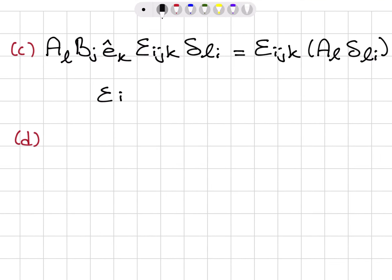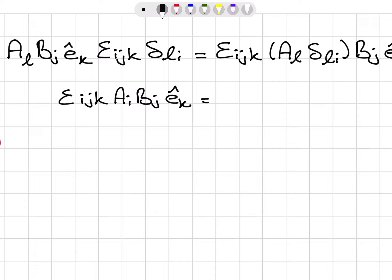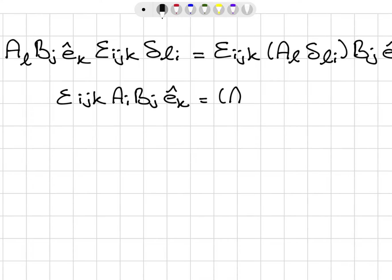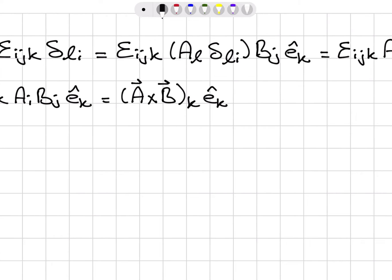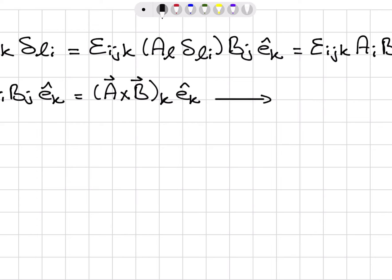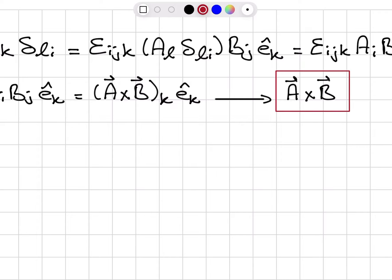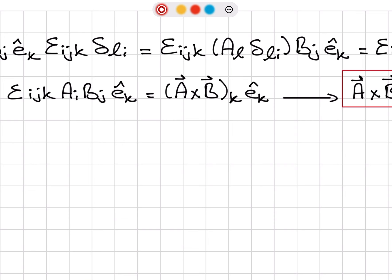Let's write it this way: put the Levi-Civita symbol up front — ε_ijk — and then A_l with Kronecker delta δ_li, followed by B_j and Ê_k. The Kronecker delta implies l and i are equal, so this becomes ε_ijk A_i B_j Ê_k.